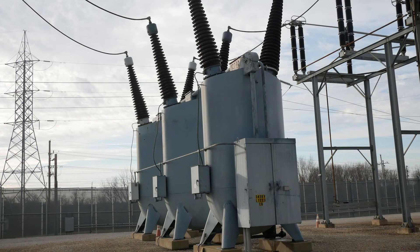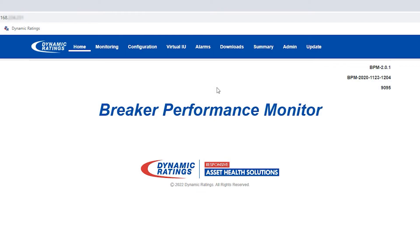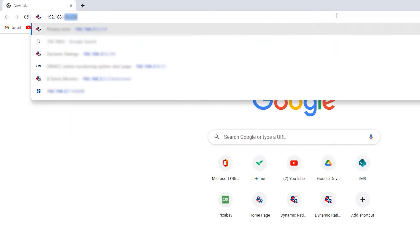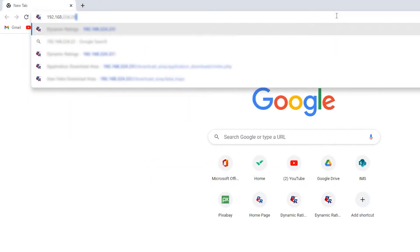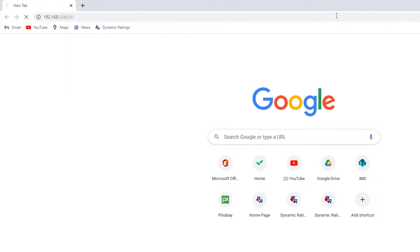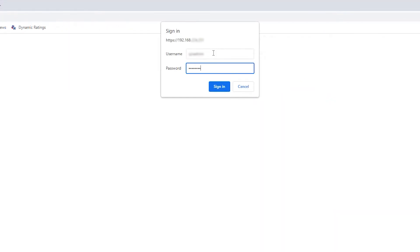When creating a circuit breaker report, you first must log into your Breaker Performance Monitor web page. Enter the IP address from your Breaker Performance Monitor into the web browser.